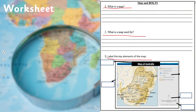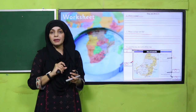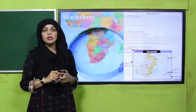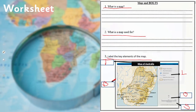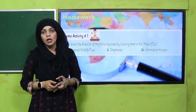A map is used for all these purposes to show different portions of the earth on just a piece of paper. Now label the key elements of the map — you need to label BOLTS. Where is the border? This is the border. Where is the orientation? Here is the orientation. Where is the legend? Here is the legend. Where is the title? Here is the title. Where is the scale? Here is the scale. All BOLTS are complete. Pause the video and quickly finish your worksheet.